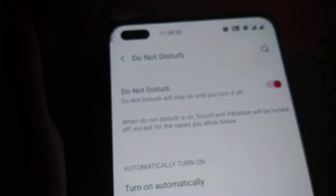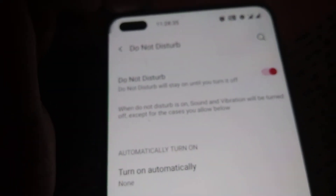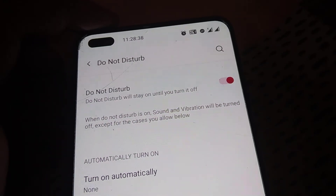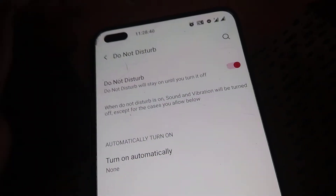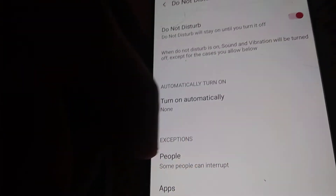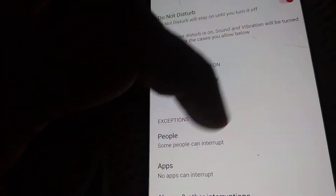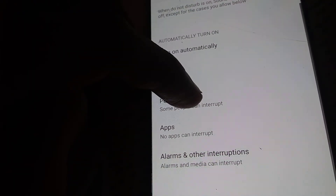If you press the Do Not Disturb mode for a few seconds, you can see a message: when Do Not Disturb mode is on, sounds and vibrations will be turned off except for the cases you allow below. From here you can select whatever you want and give exceptions for certain people or other things.